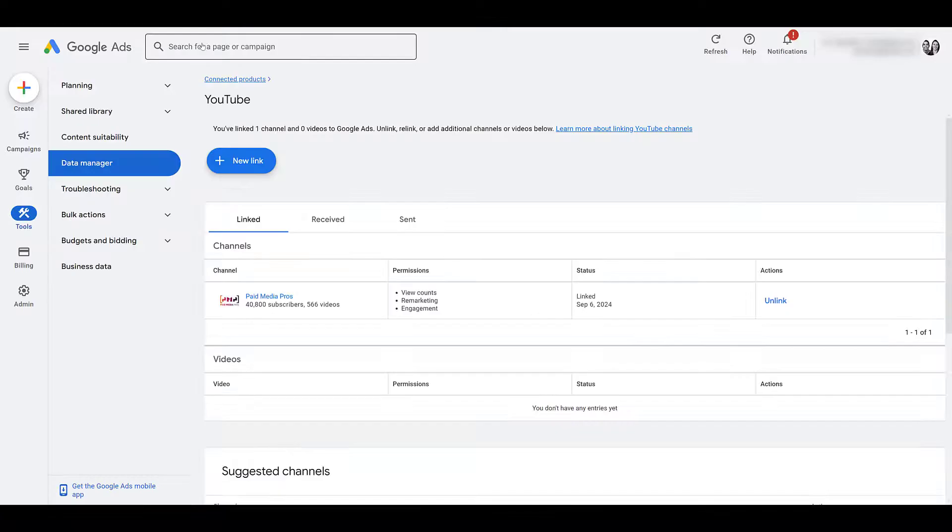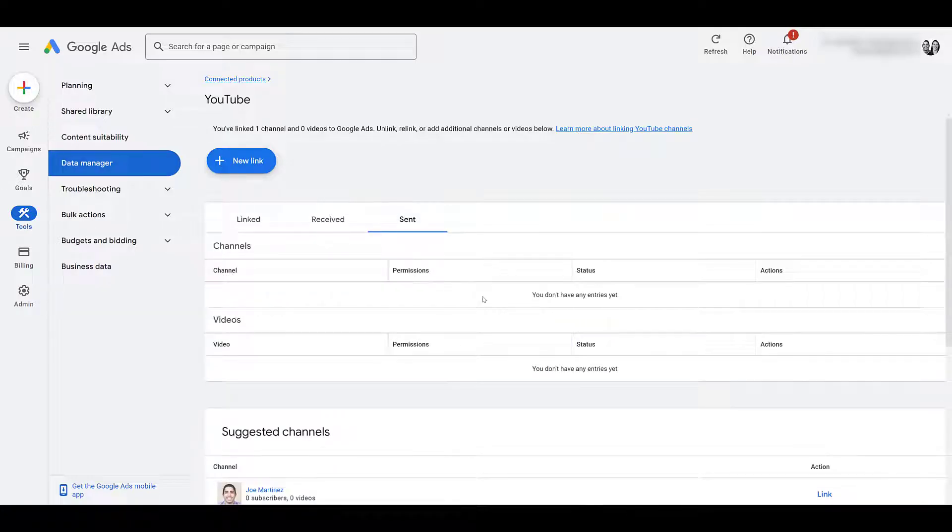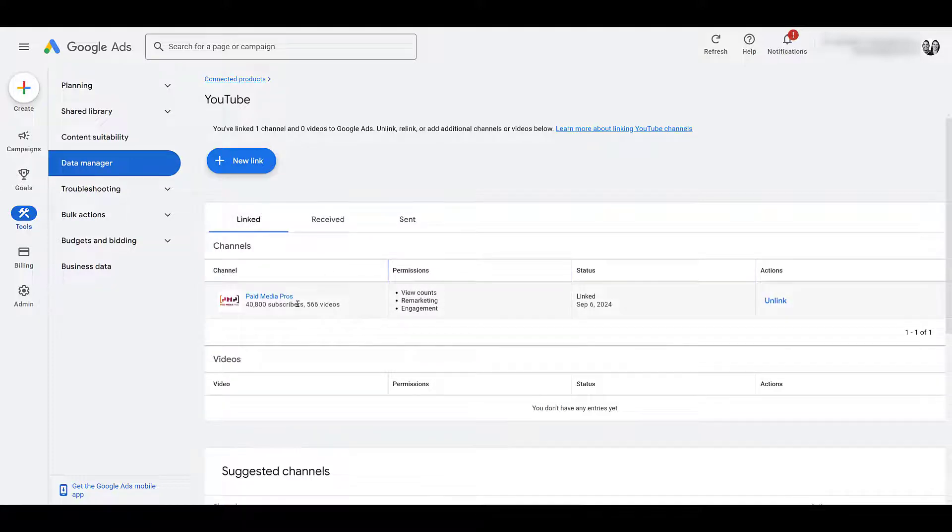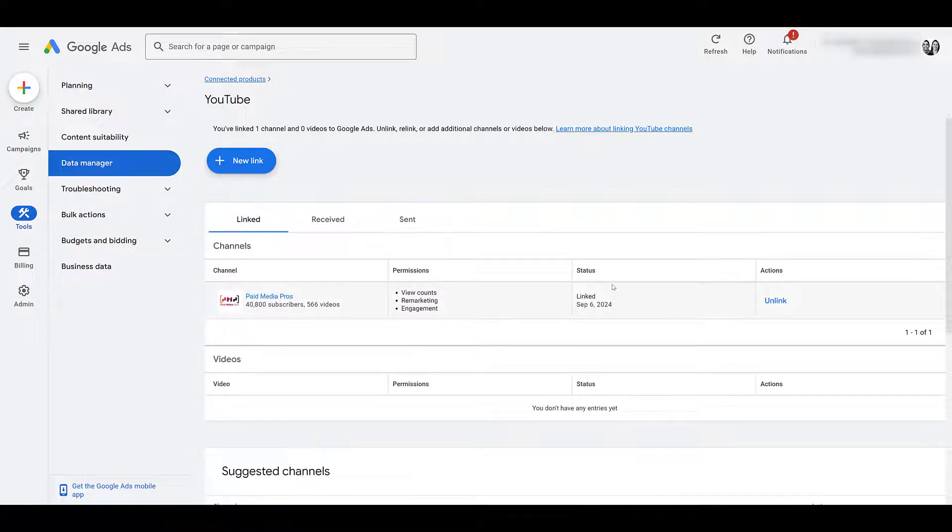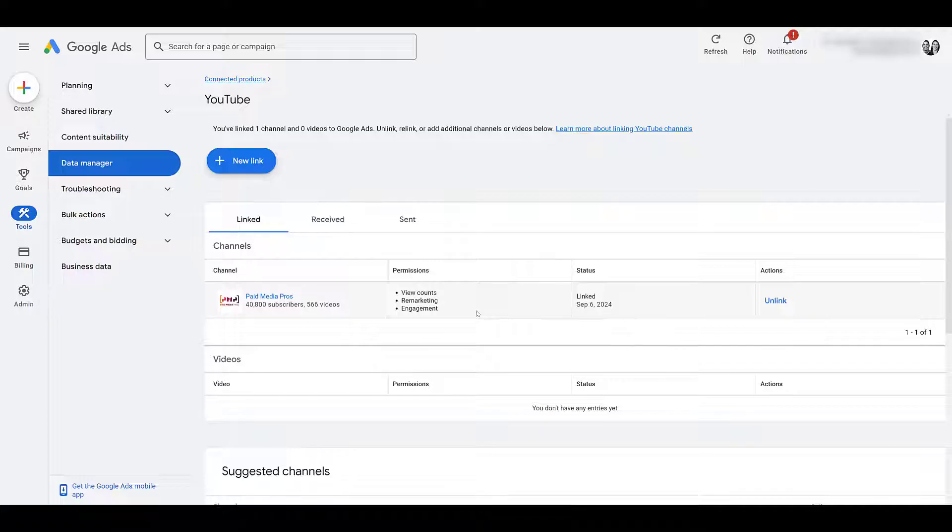Now since I X'd out of that, there's a tab for Sent, where any of your requests would be here. And once the channel owner approves, again, it's going to be a heck of a lot easier if you're the owner of both. Then, as you saw when we first came to this page, here's where your linked channels will appear. Once you have a channel linked, you'll be able to create YouTube user audiences to use for remarketing, observations, or targeting. And then you'll get specific video campaign metrics to use for reporting.